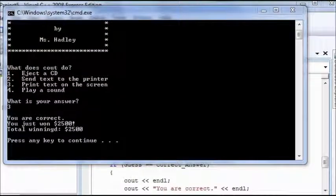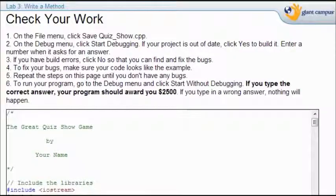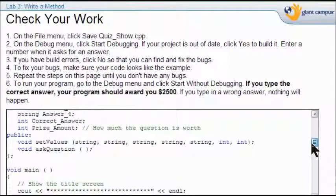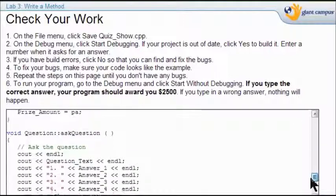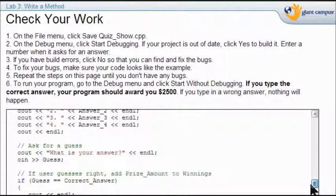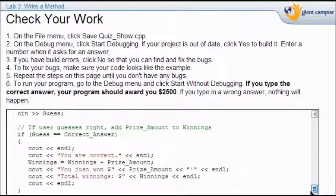This is what you should see — it tells you your total winnings and what you just won. If your code isn't working, go to page 11 to see the new text we added and compare it to what you have. Make sure that yours reads just like this.